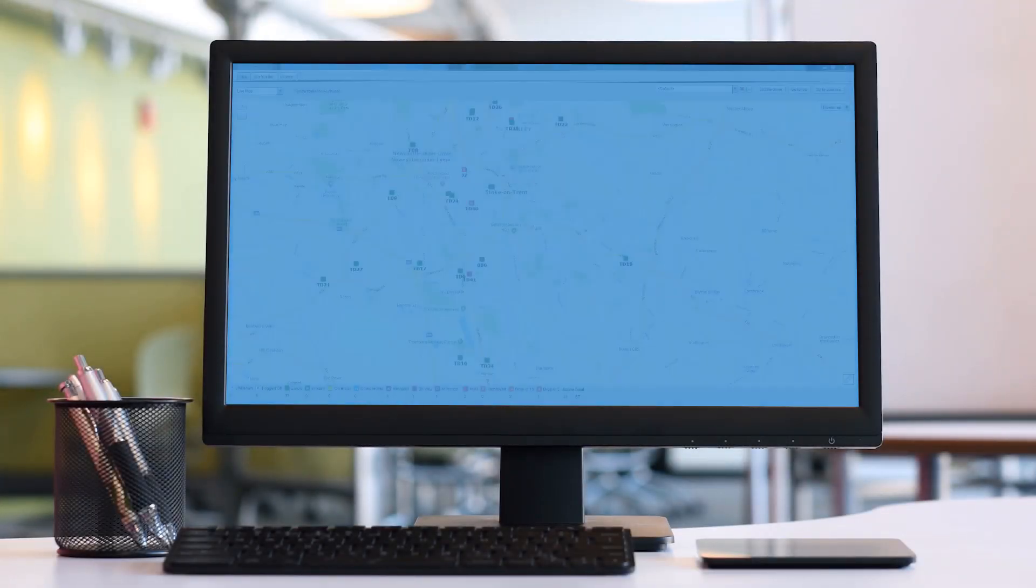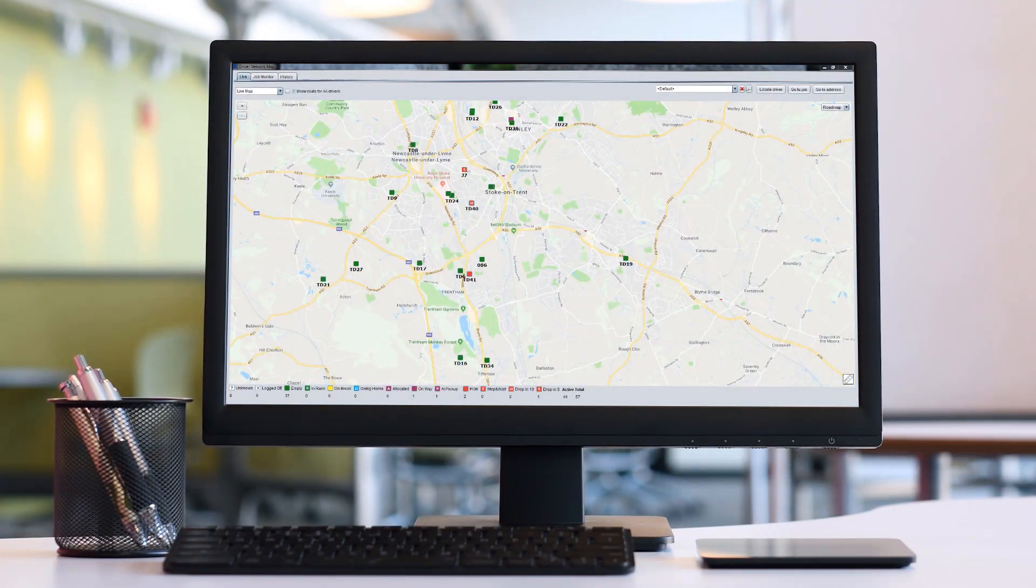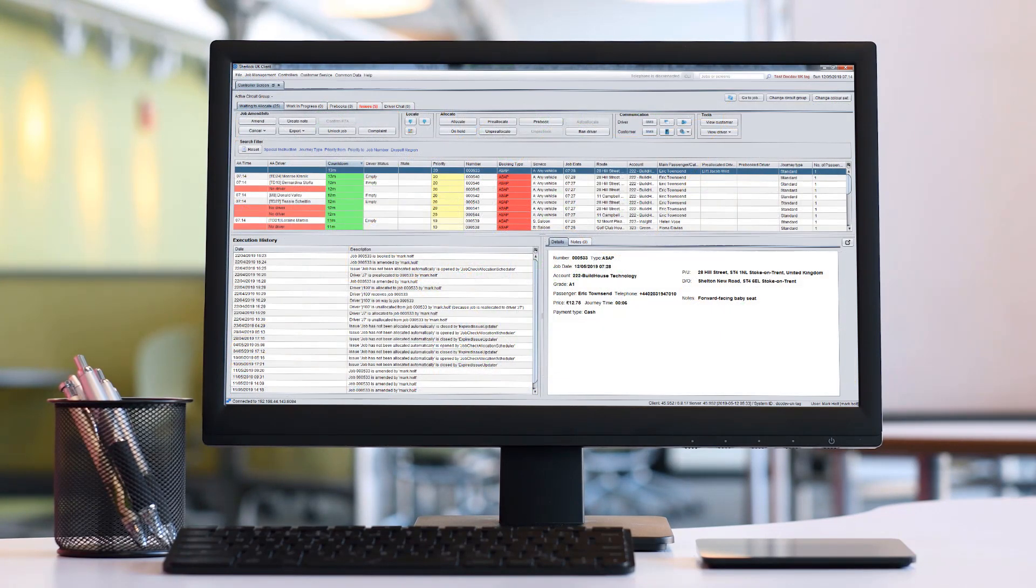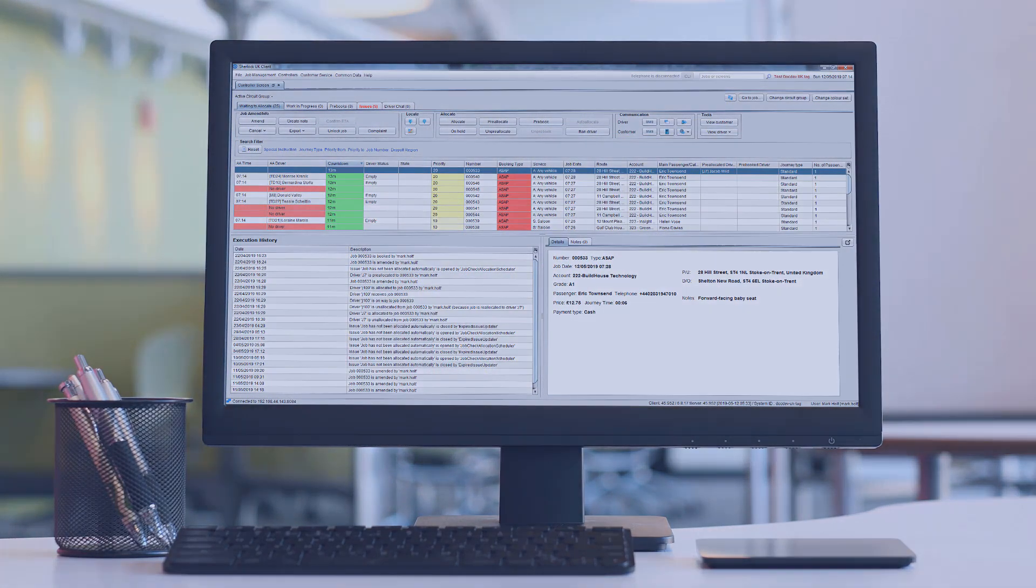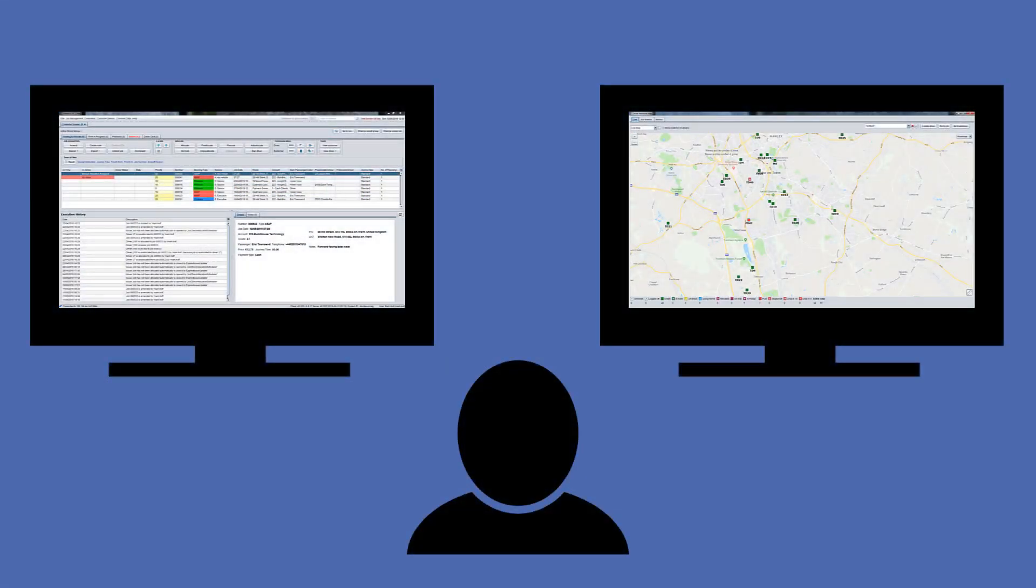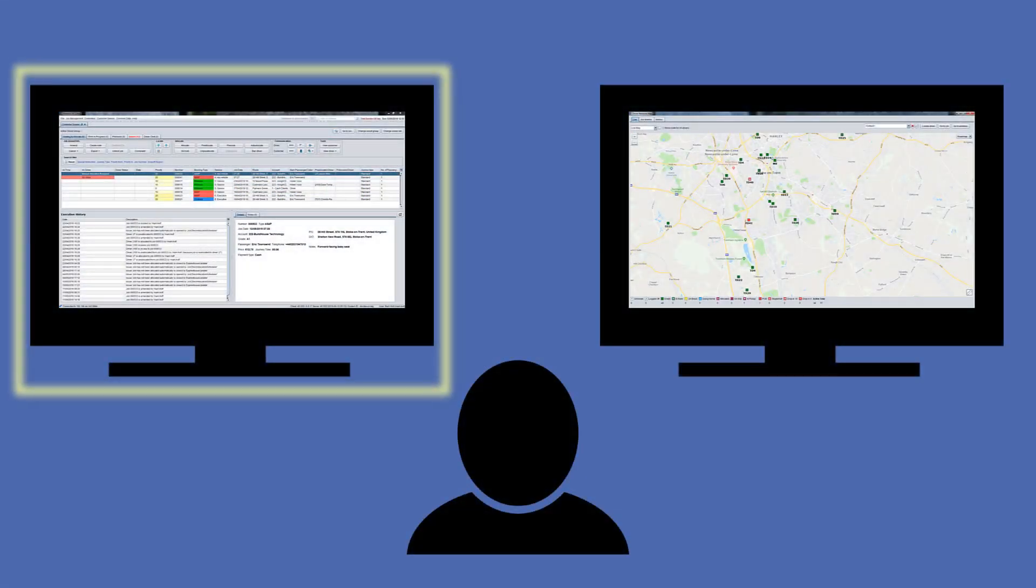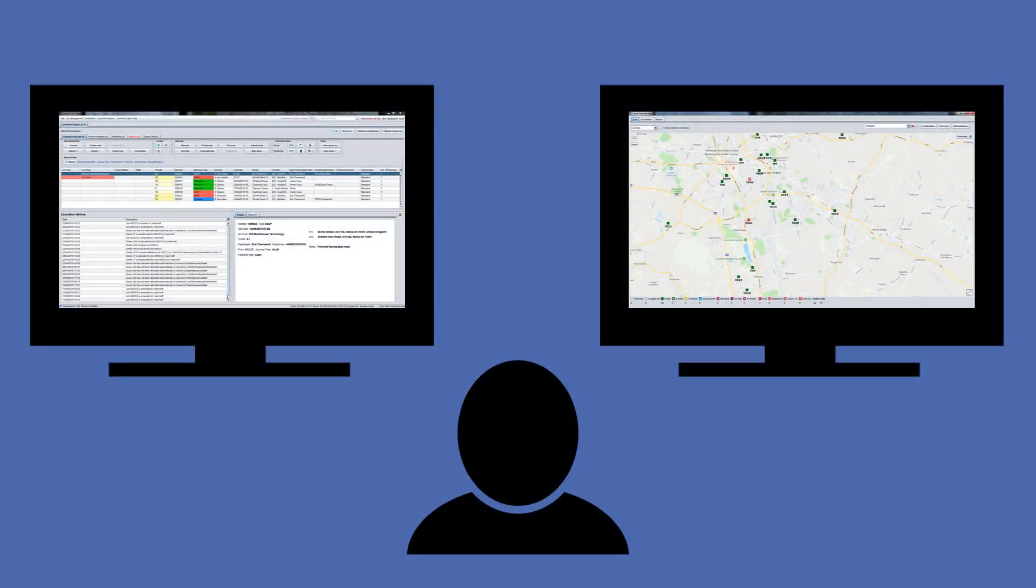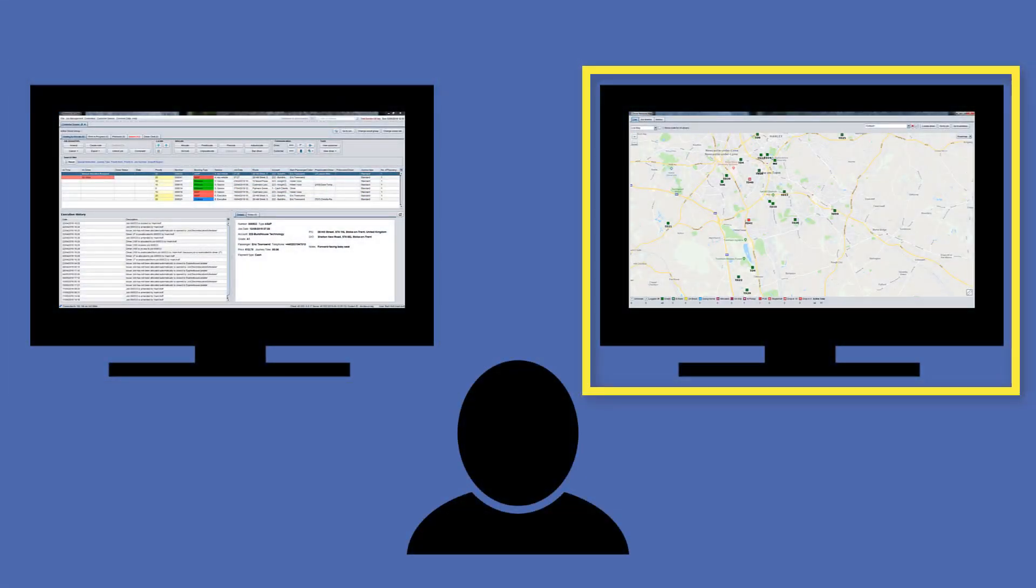You can do it either on the driver network map where you can see the current location of all available drivers or on the controller screen if you know what driver you're going to allocate to the job and don't need to check locations on the map. It is a good practice to have the controller screen opened on one monitor and the driver network map on the other.